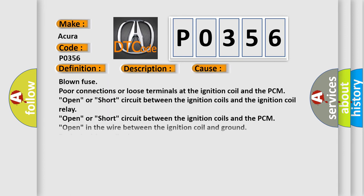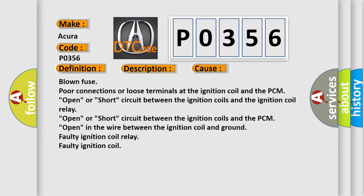This diagnostic error occurs most often in these cases: blown fuse, poor connections or loose terminals at the ignition coil and the PCM, open or short circuit between the ignition coils and the ignition coil relay, open or short circuit between the ignition coils and the PCM, open in the wire between the ignition coil and ground, faulty ignition coil relay, or faulty ignition coil.